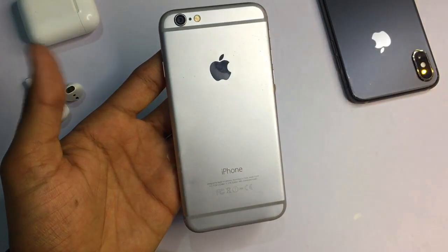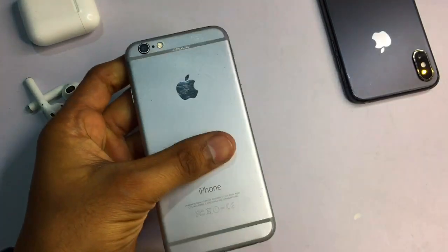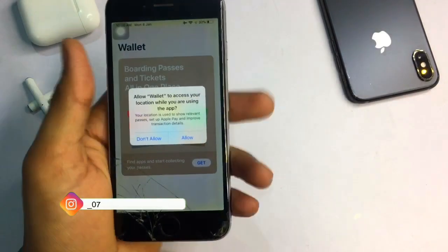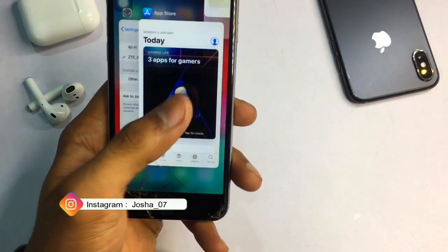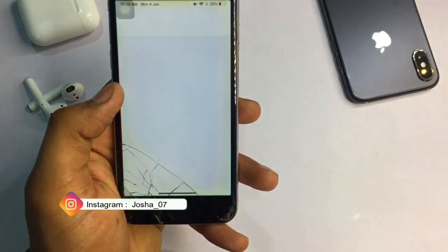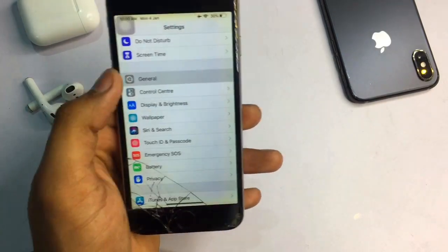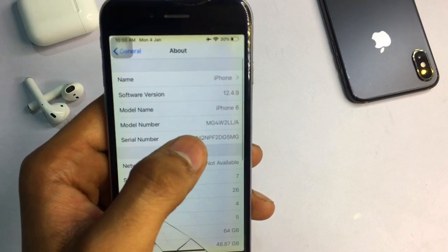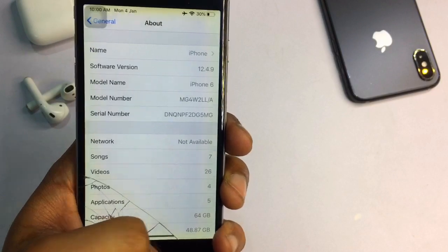As you can see, this is my iPhone 6 which is currently running on iOS 12.4.9. Today I will show you how you can download iMovie, since the current version requires iOS 14 or later. You can see in the About section that the iOS version is 12.4.9 and the model name is iPhone 6.